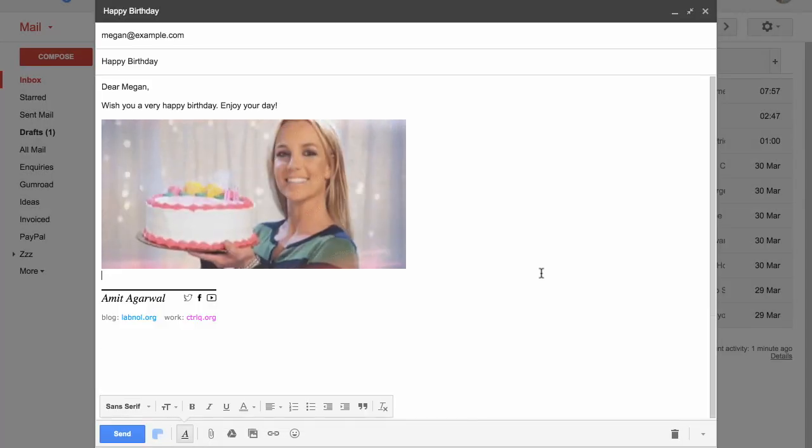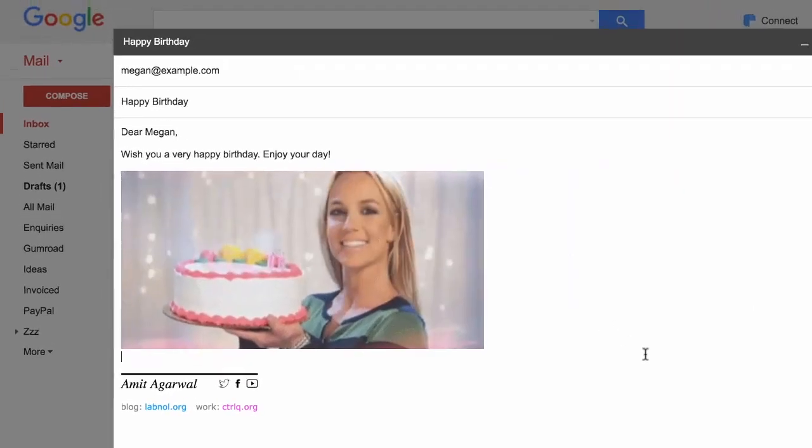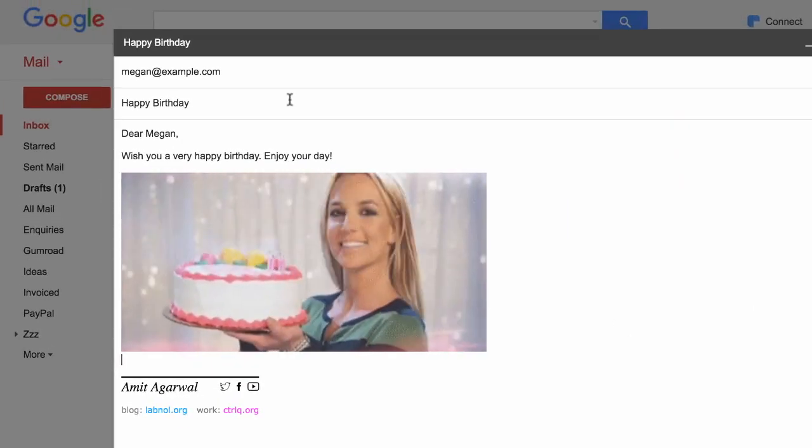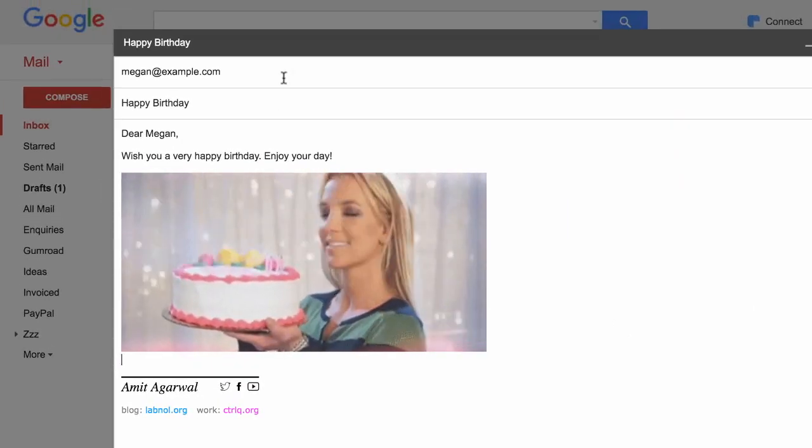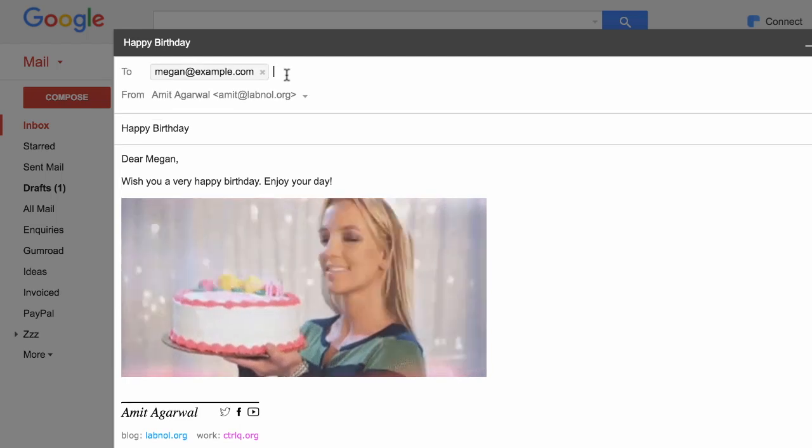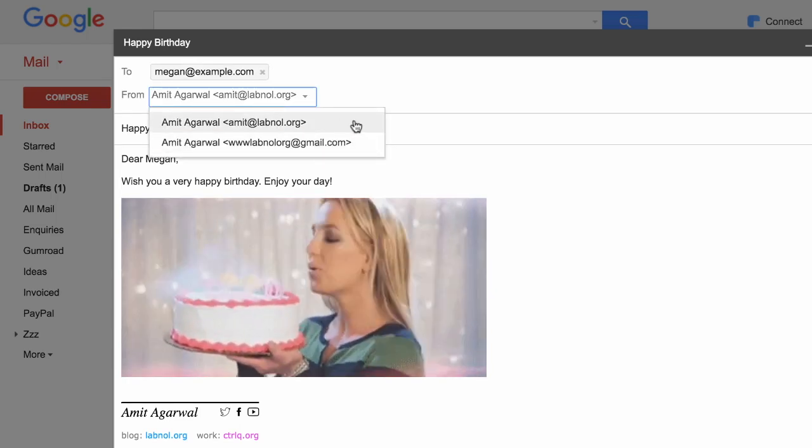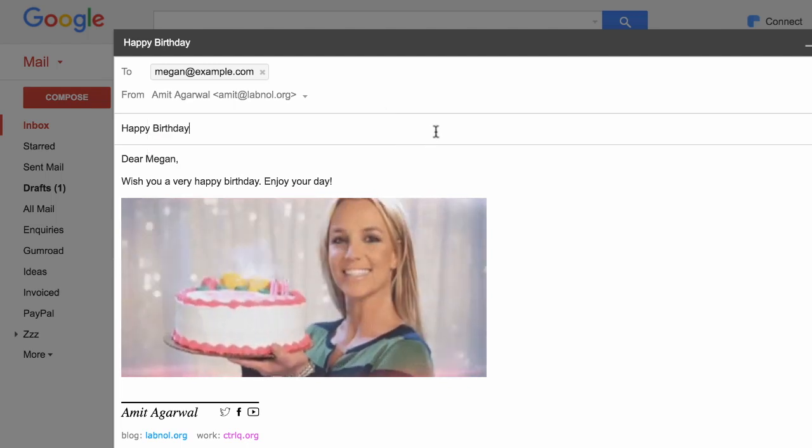Now some people have multiple accounts that are linked to the same Gmail account through aliases. So in case you want to send a particular message from a different account, you can go to the message header and choose a different email address from the From field.